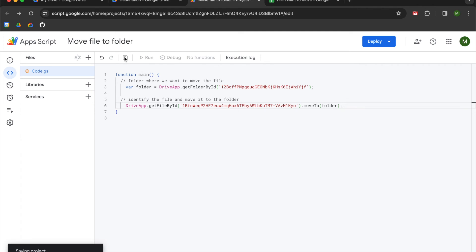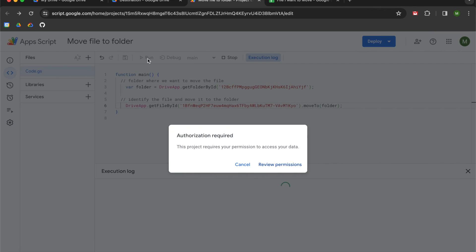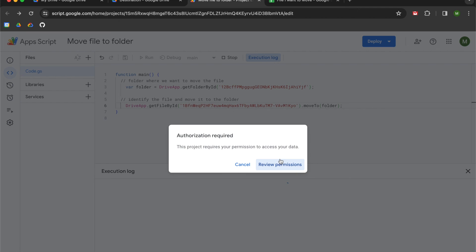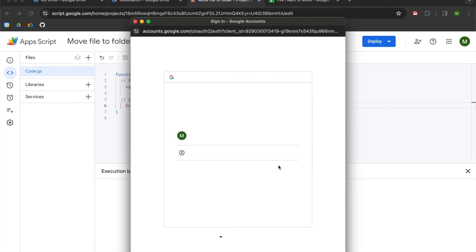You're going to hit save. You're going to hit run, and now you're going to have to give permission to Apps Script so that it can move the file for you. So basically you're giving create, read, update, and delete permissions to this script file.